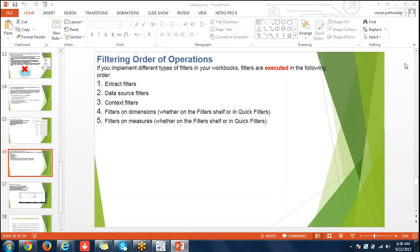This is what I was saying about filters — the order. First extract filters, then data source filters, then context filters, then filters on dimensions, then filters on measures. This is how the order works in filters.